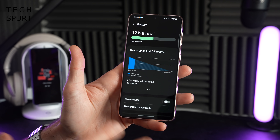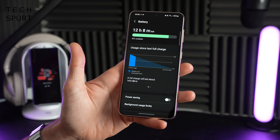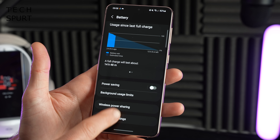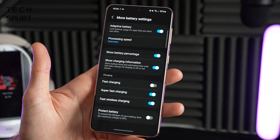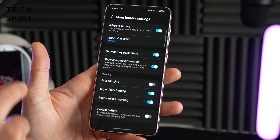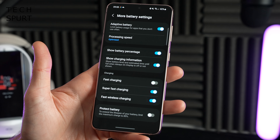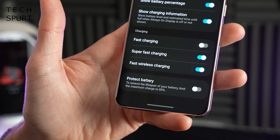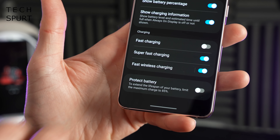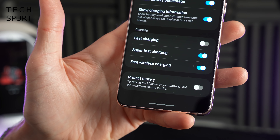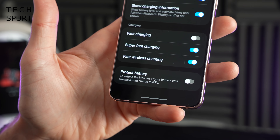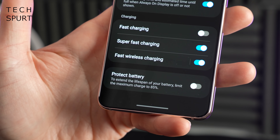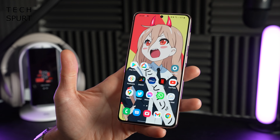There are loads of battery features and tools packed in here now as well — you can see exactly what's been draining your juice. Tap into more battery settings and you'll find new features including the protect battery option, which can help extend the lifespan of your battery by limiting the maximum charge to 85% so it's not overcharging. Although with something like the Galaxy S21, really wouldn't recommend turning that on unless you want your phone dead before tea time.